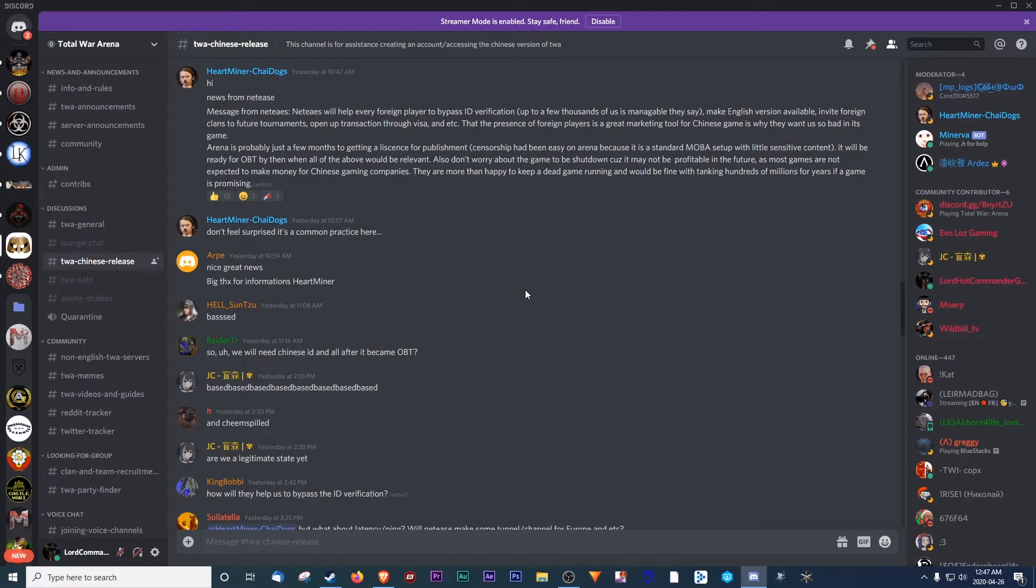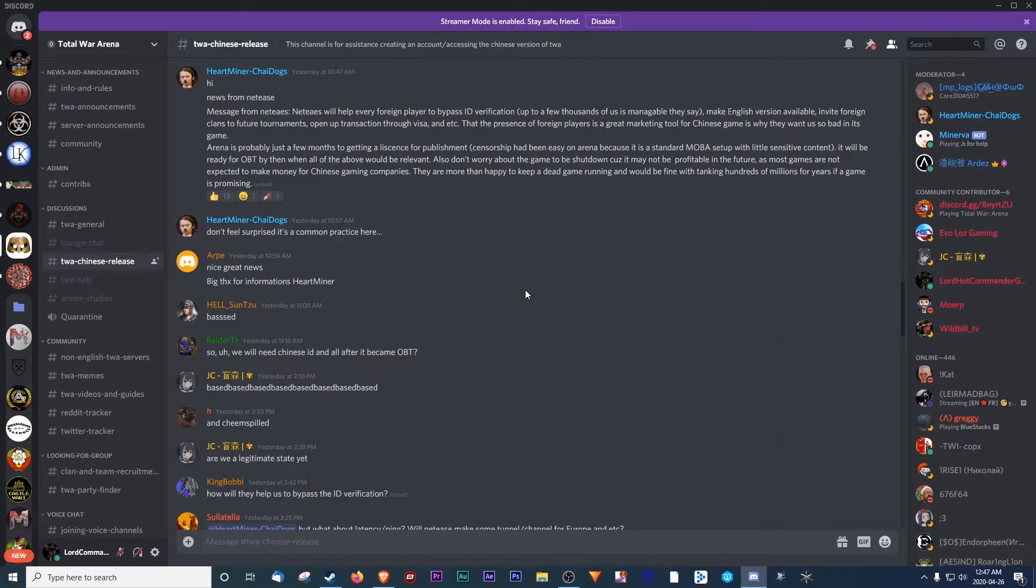NetEase will help every foreign player to bypass ID verification. Up to a thousand of us is manageable, they say. Make English version available, invite foreign clans to future tournaments, open up transactions through Visa and etc. The presence of foreign players is a great marketing tool for the Chinese game, and this is why they want us so bad in the game.